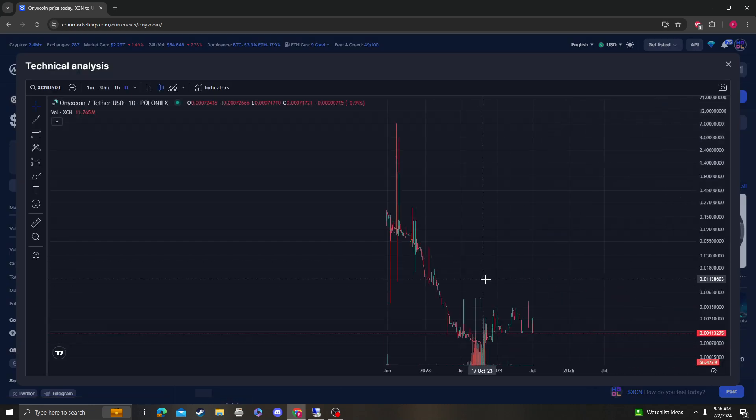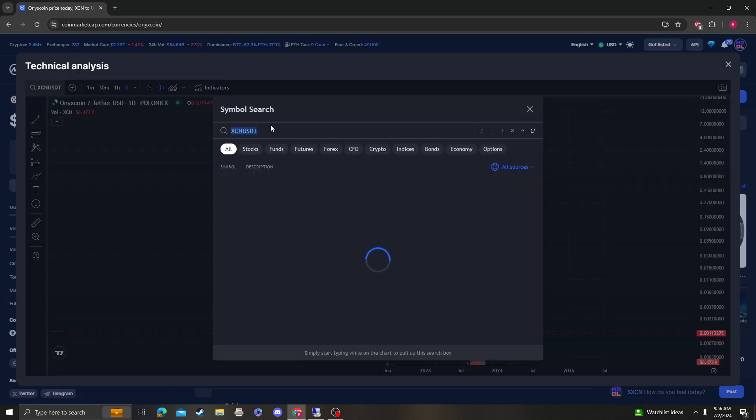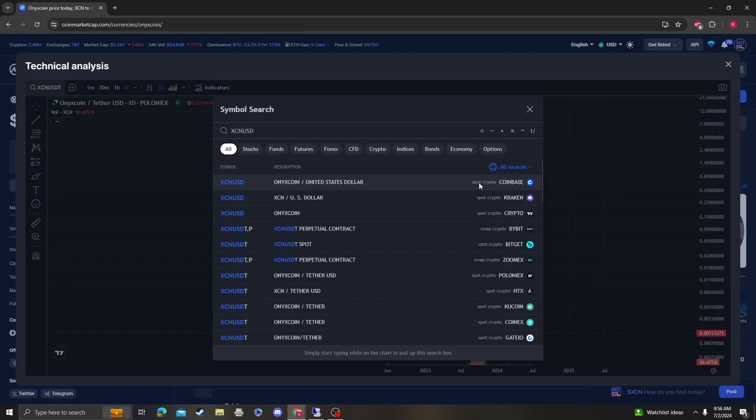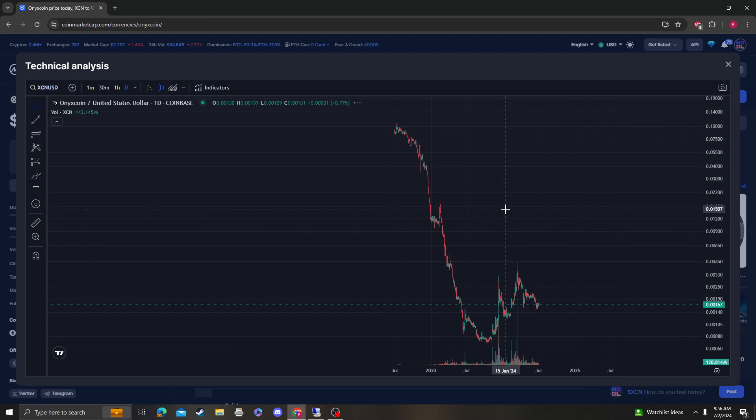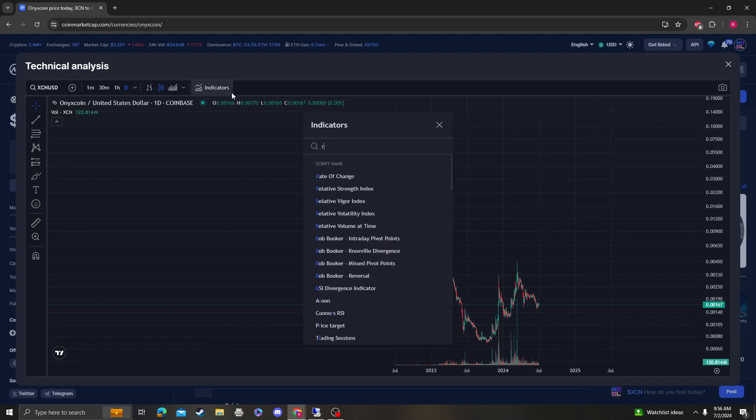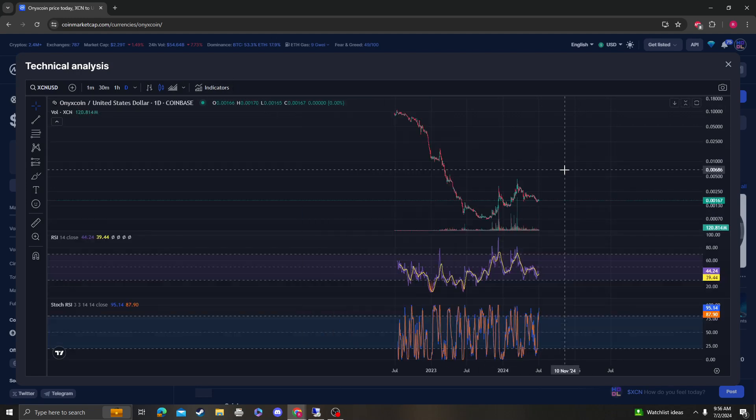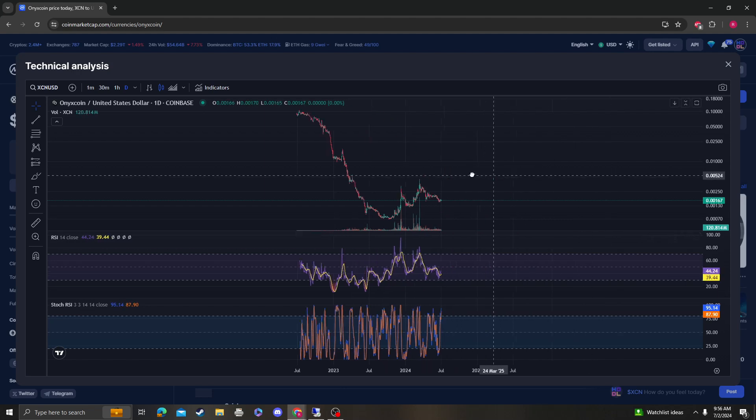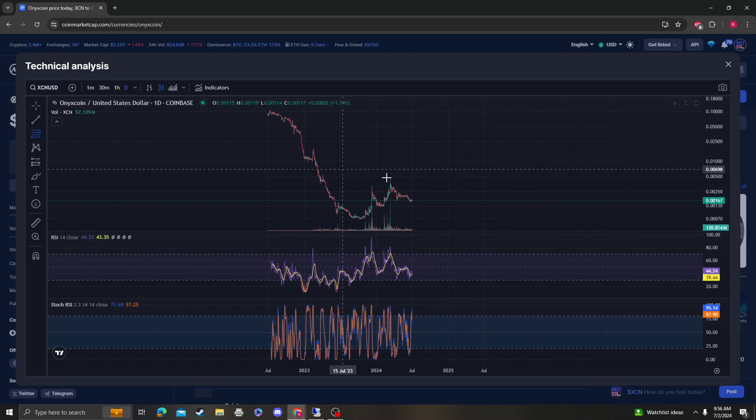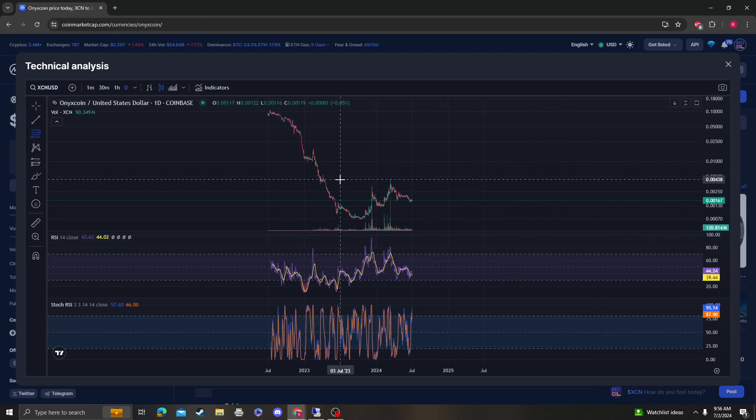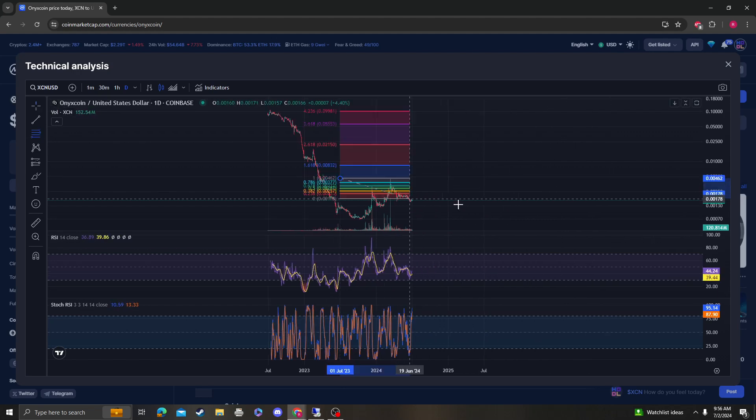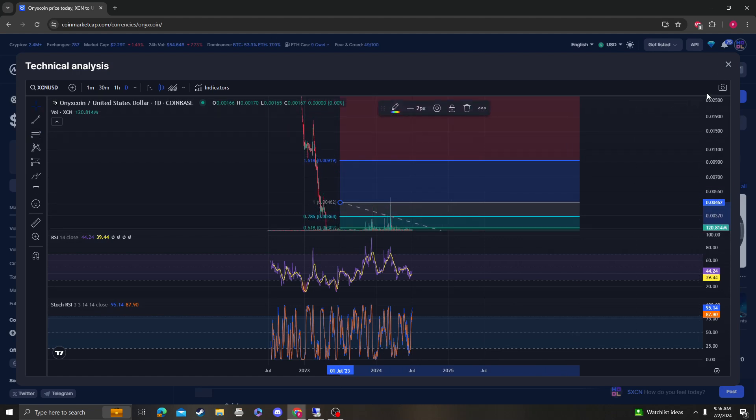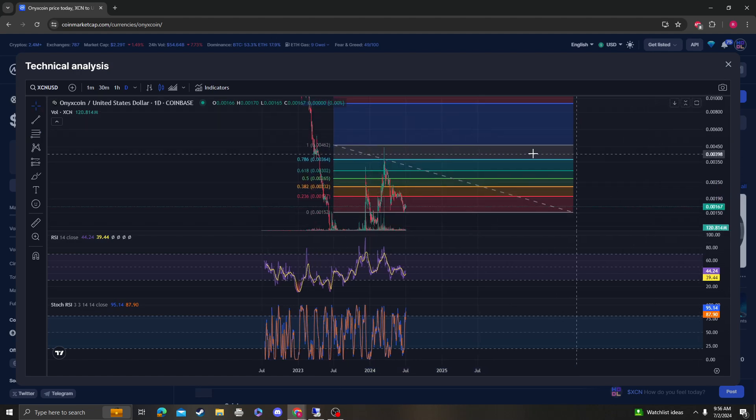Let's go to the RSI and the Stock RSI. Clearly we were oversold, well we were basically almost oversold. Now we're getting a bounce, so keep in mind that we can come back up to the 382 at around 0.0022 and still be bearish.